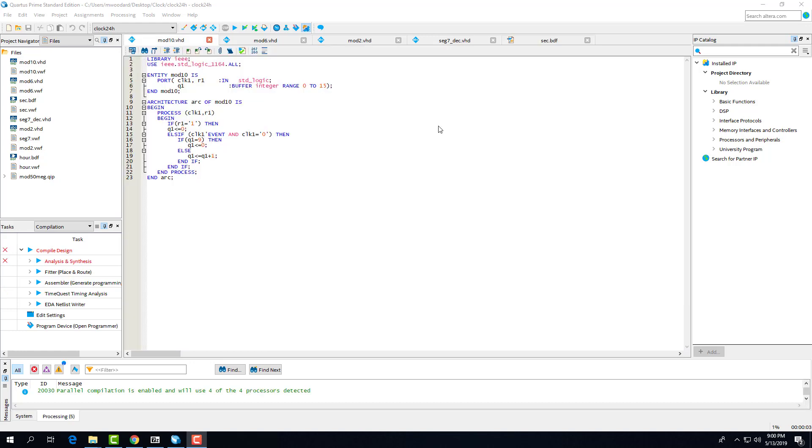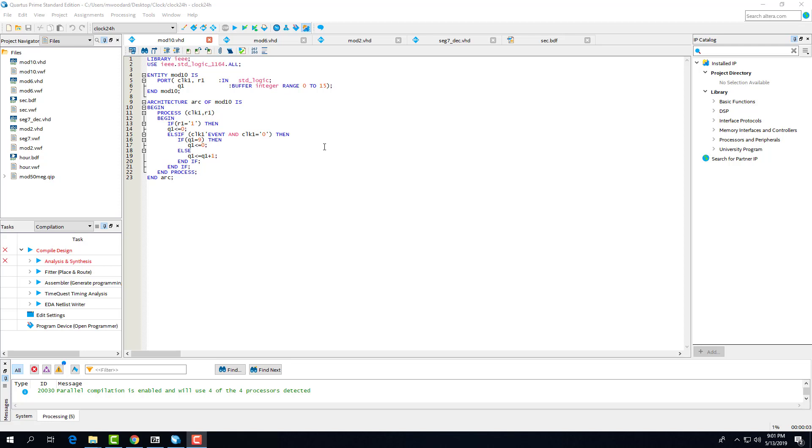Here we have our mod 10 counter. We have two inputs being our clock and our reset and our output Q1. And then we have our process for our mod 10 counter where the first if statement checks that the reset is high. If it's high, then we set the output to 0. Otherwise, on a falling clock edge, we check if our output will equal 9. And if that is, then we set it back to 0. Otherwise, we increment it by 1.